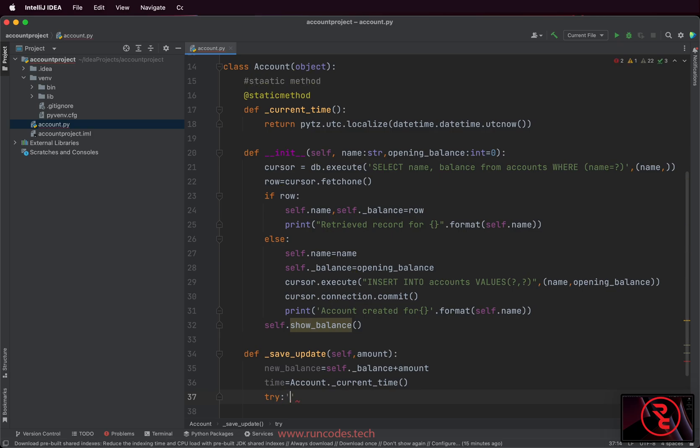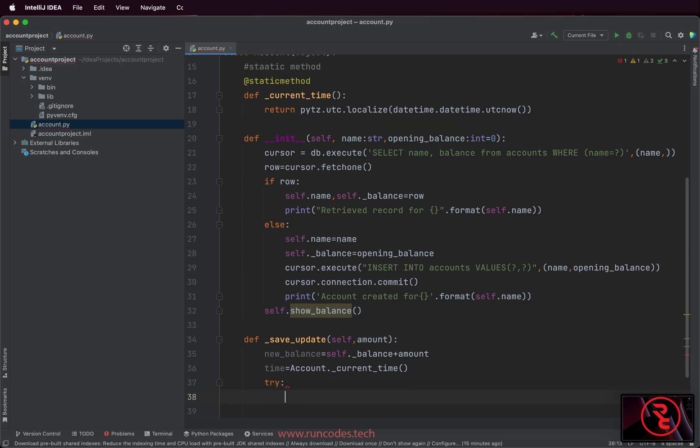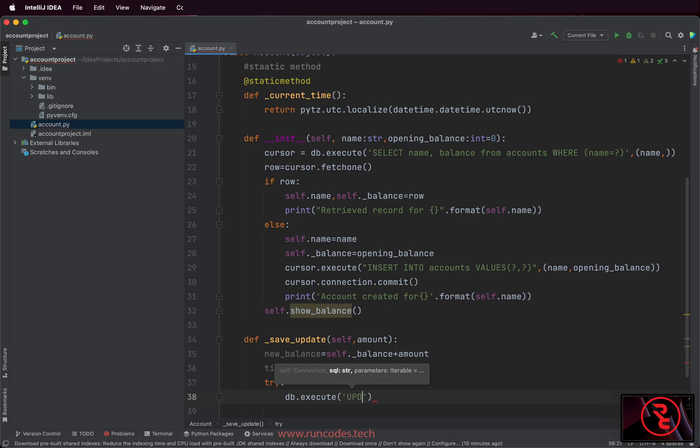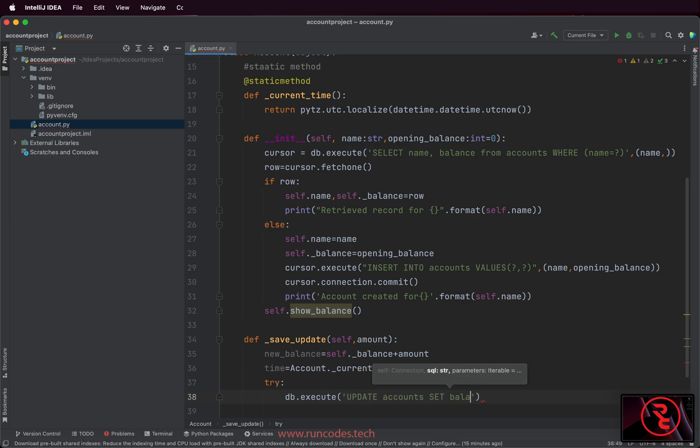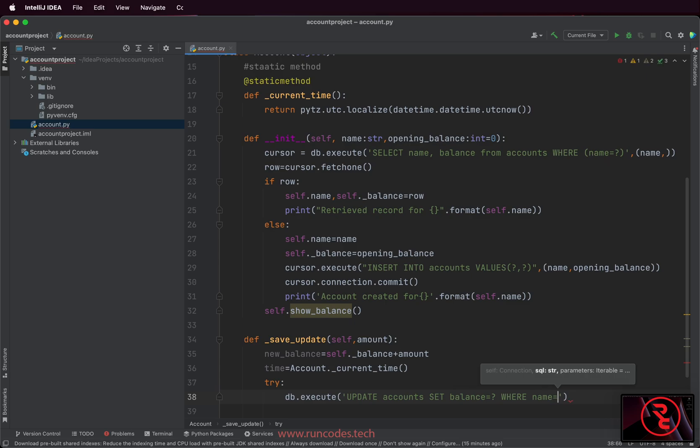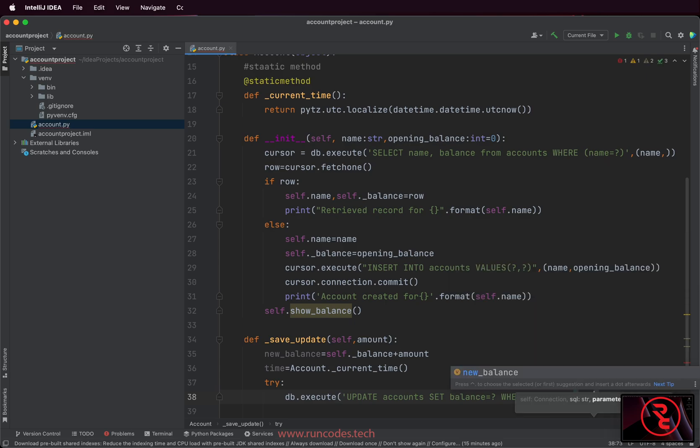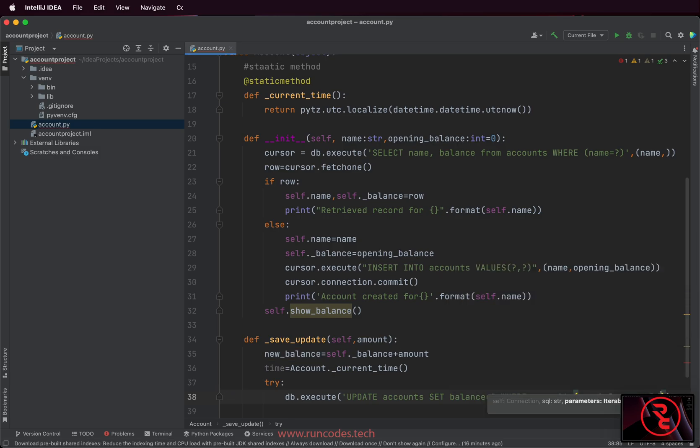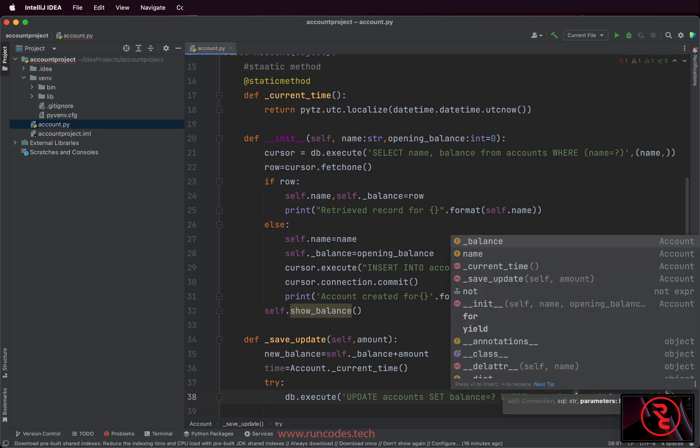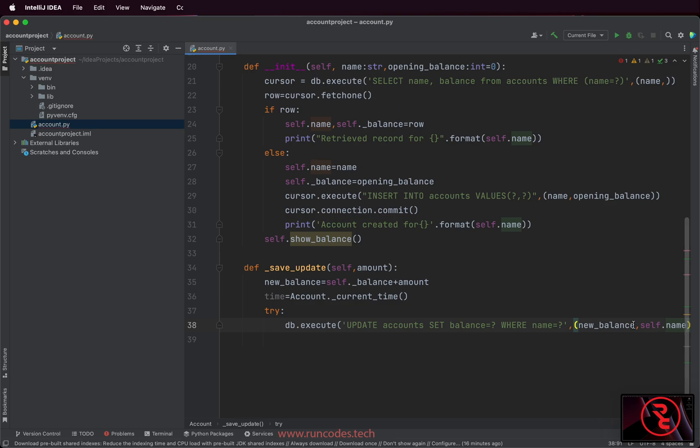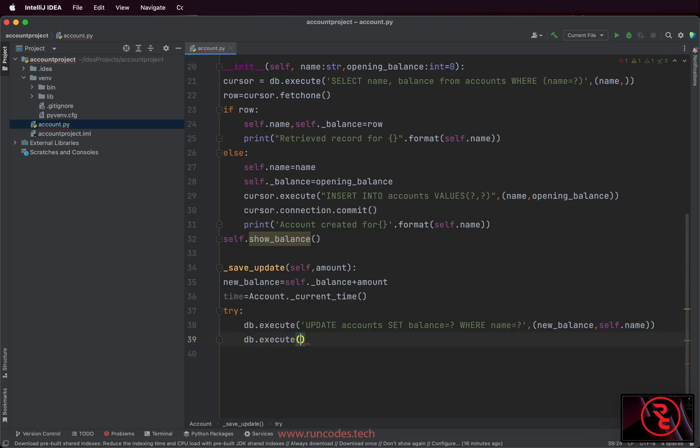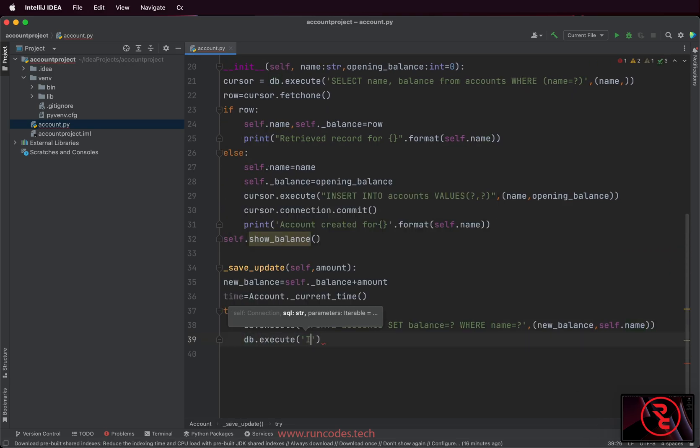Here we are using exception handling because anything can happen in transaction, so that if any exception occurs we can roll back our transaction in our except clause if exception occurs in the try block. Here also using the placeholder and parameter substitution. As you can see, we pass value in the tuples and placeholder is represented by the question mark sign.